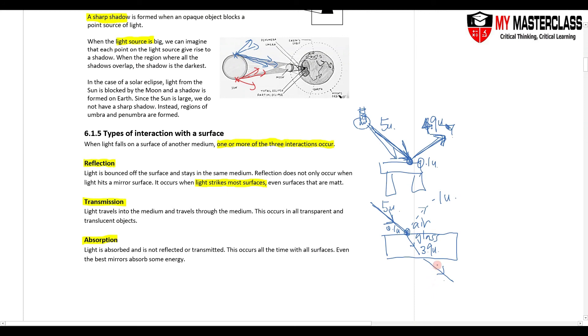So that's the properties of light. Make sure that you understand the new vocabulary words and know how to use them.